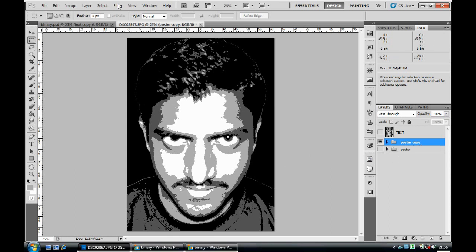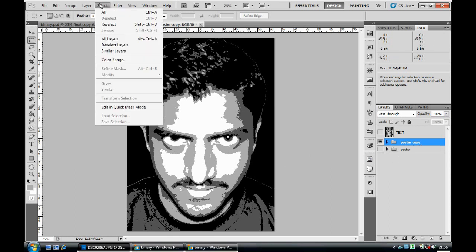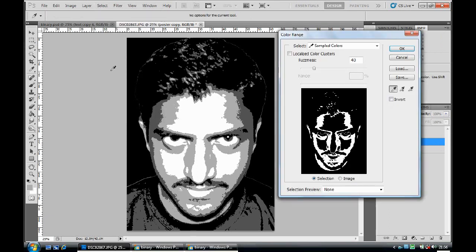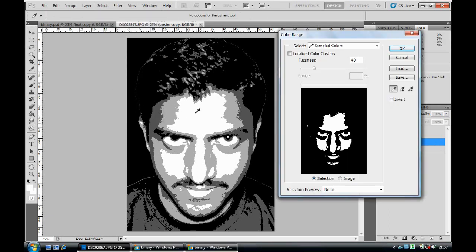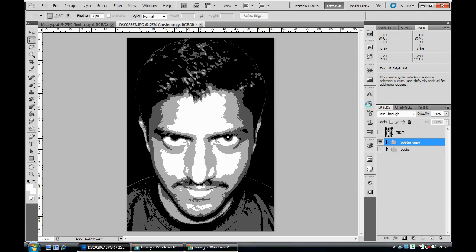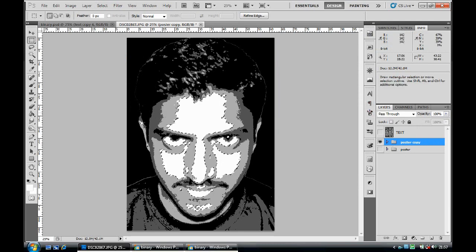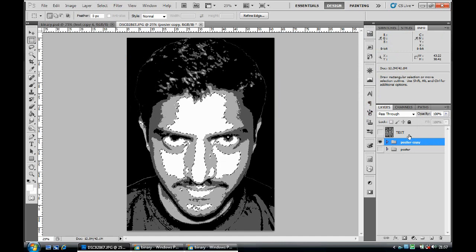Click on your posterize copy layer to activate it. Go to Select, then Color Range, and click on the white region to select it. You can see your selected area in white. Click OK. Now we can see the selection that has taken place. Click your text layer and make sure you can see it.